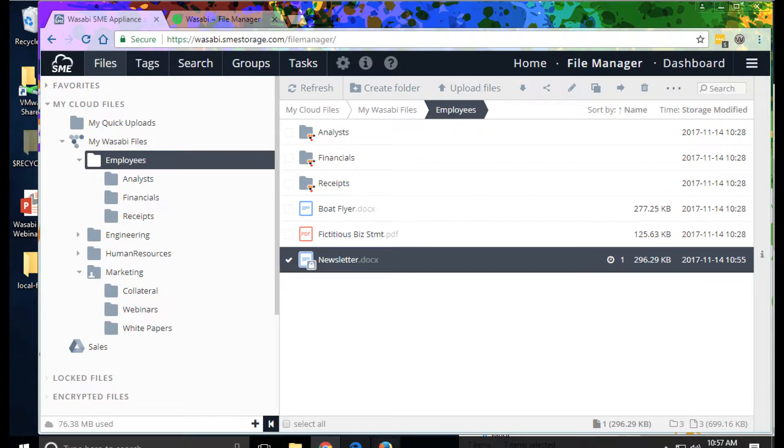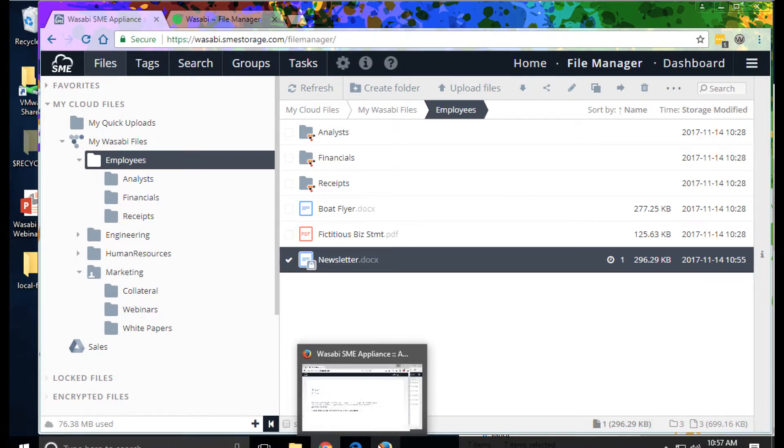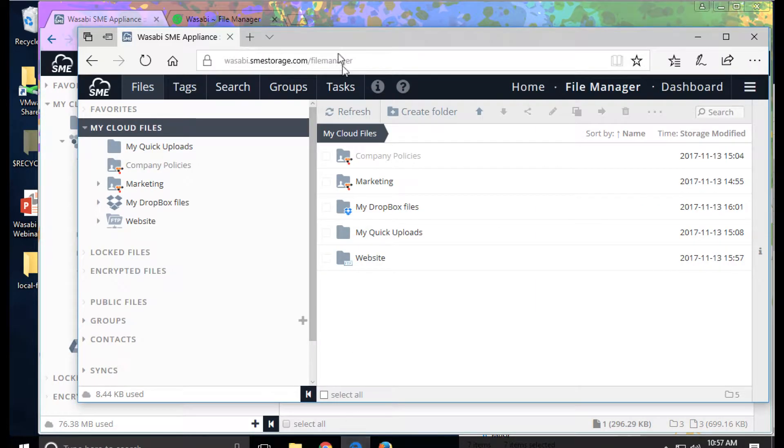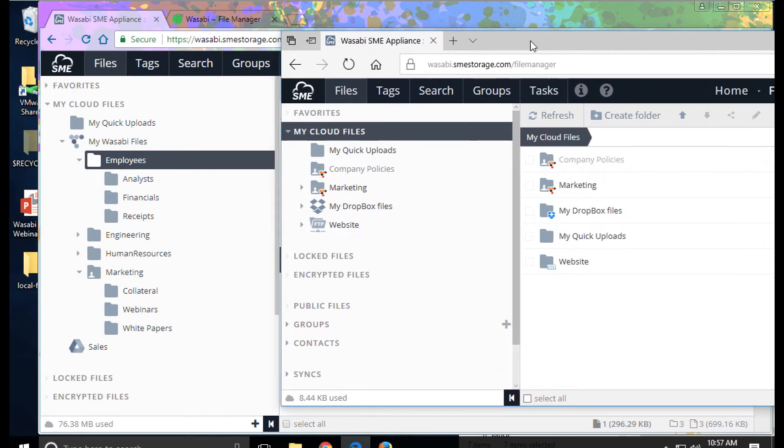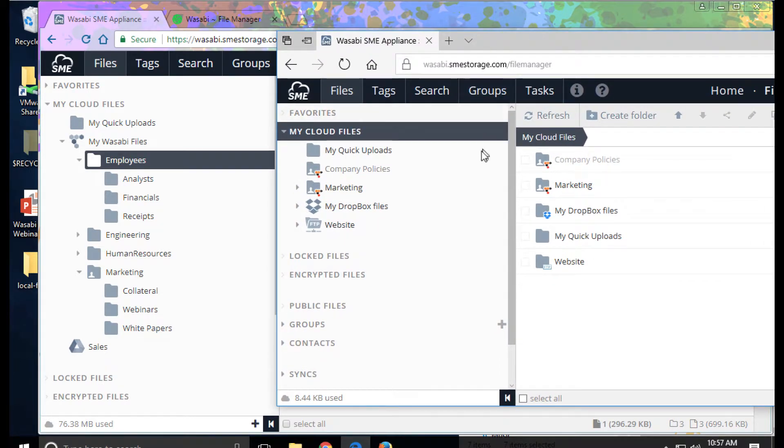I also have a file manager open as user Mark. We'll see how this view is different based on the permissions Mark has.